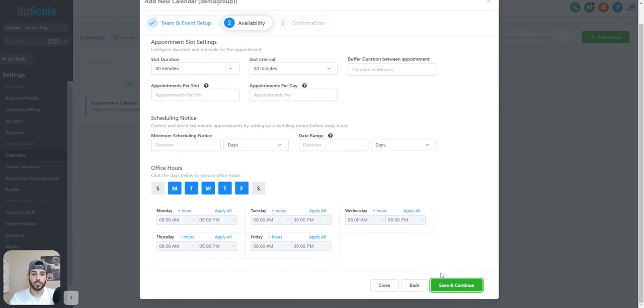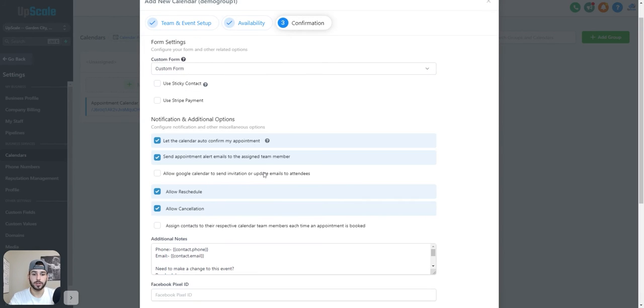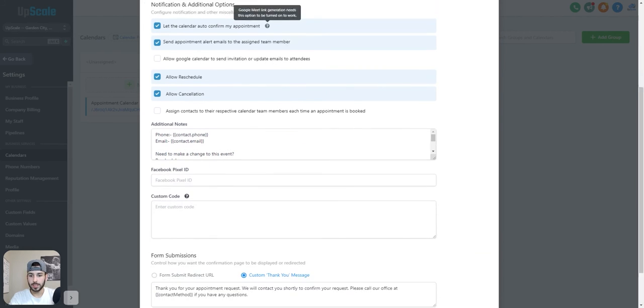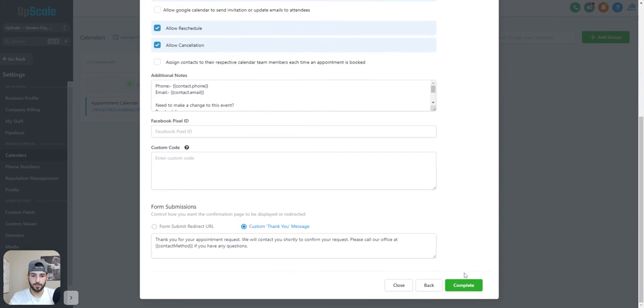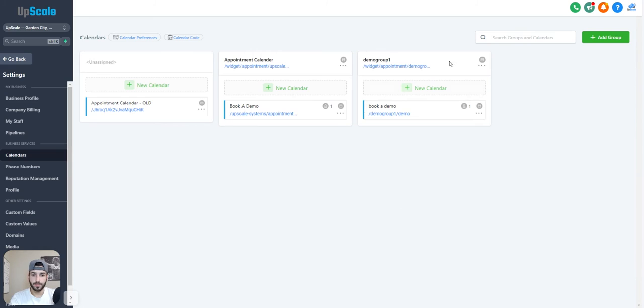Again, change any settings you want to change in here, save and continue. I like to use the custom form, put on sticky contact, click complete. Now that's all set up. So your Zoom is now linked to the calendar.